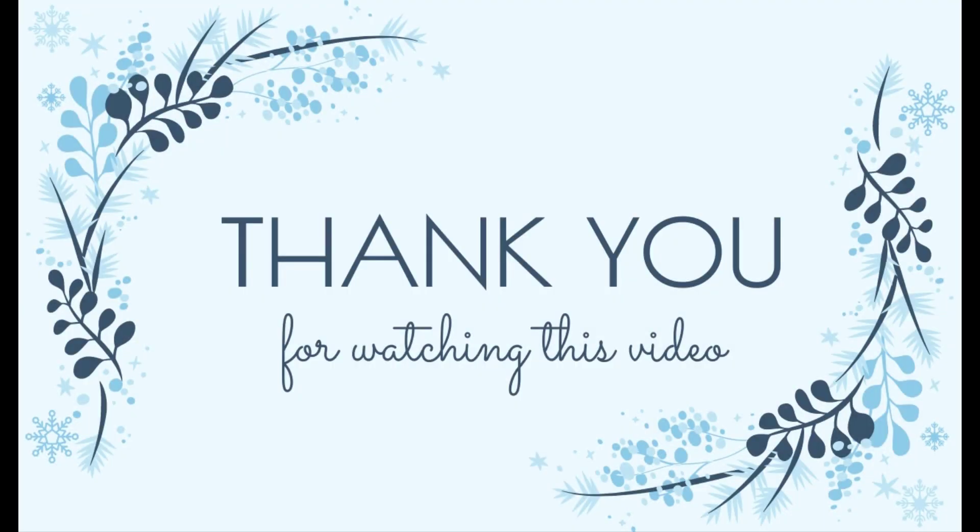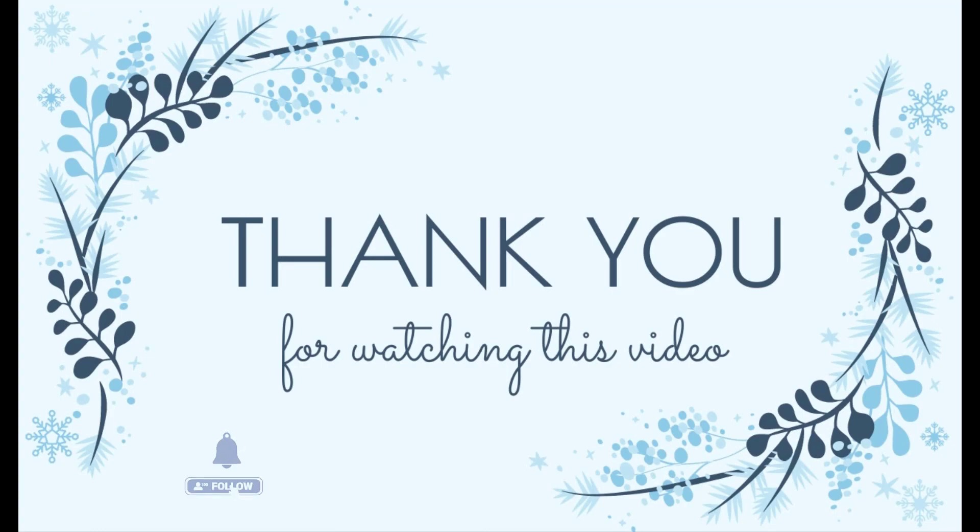Thank you for watching our video. Let's subscribe our channel to update new useful videos. Thank you.